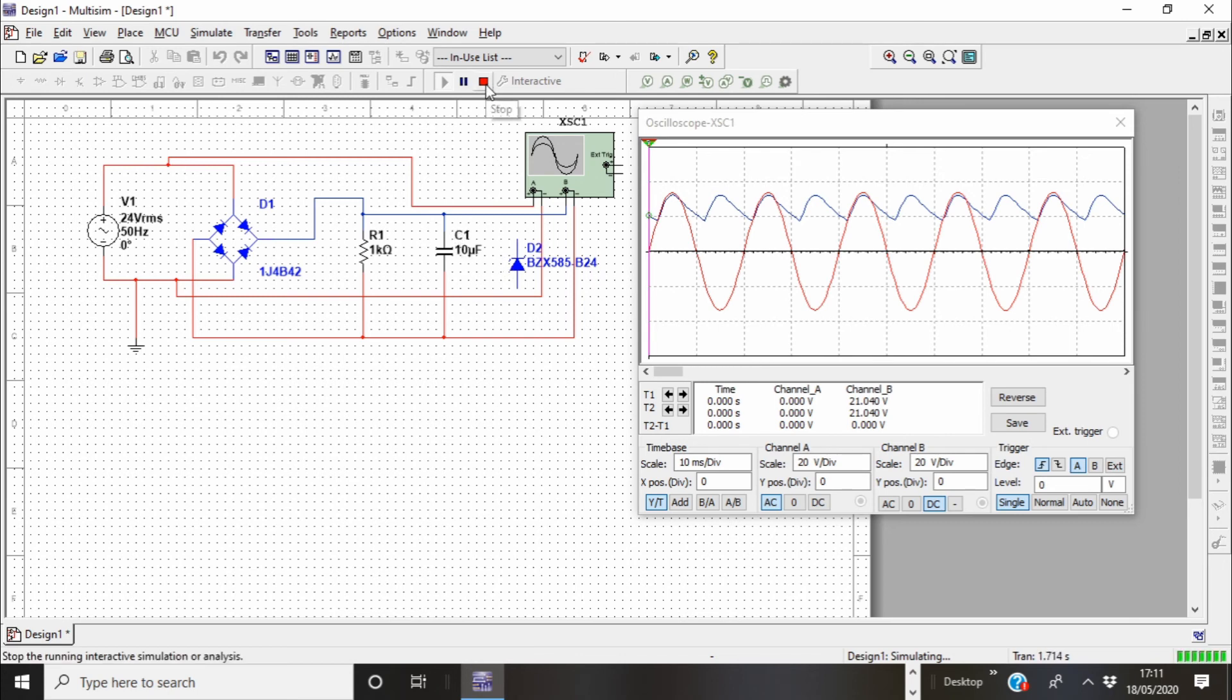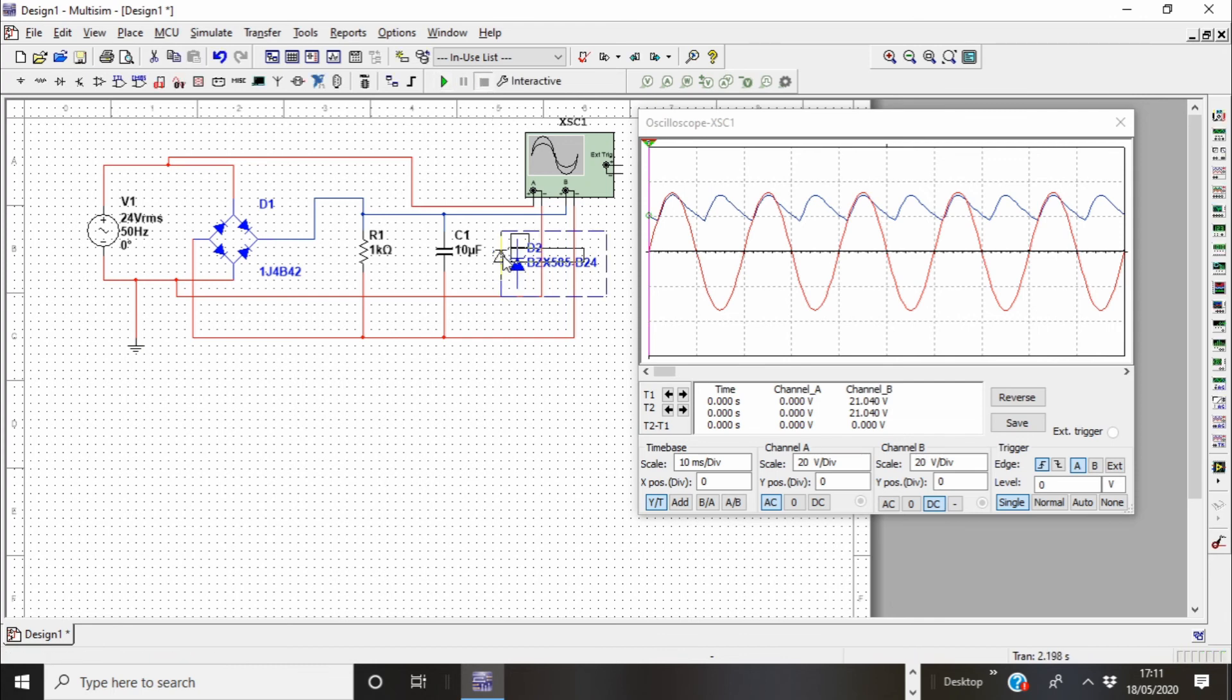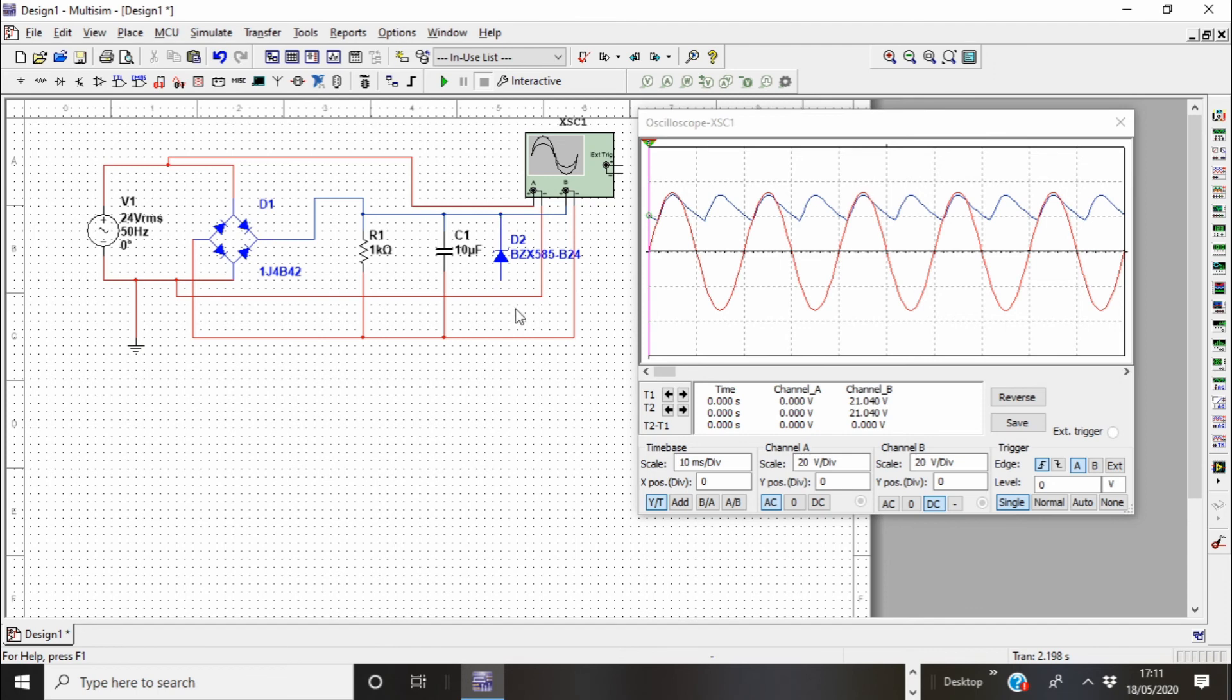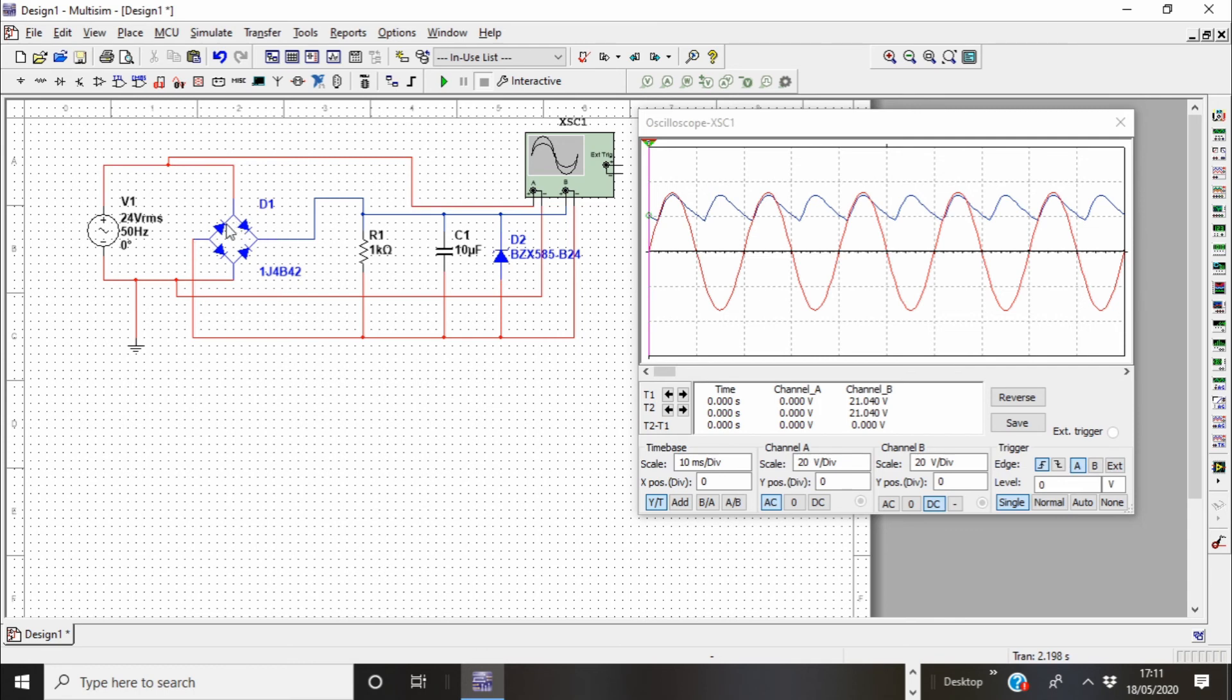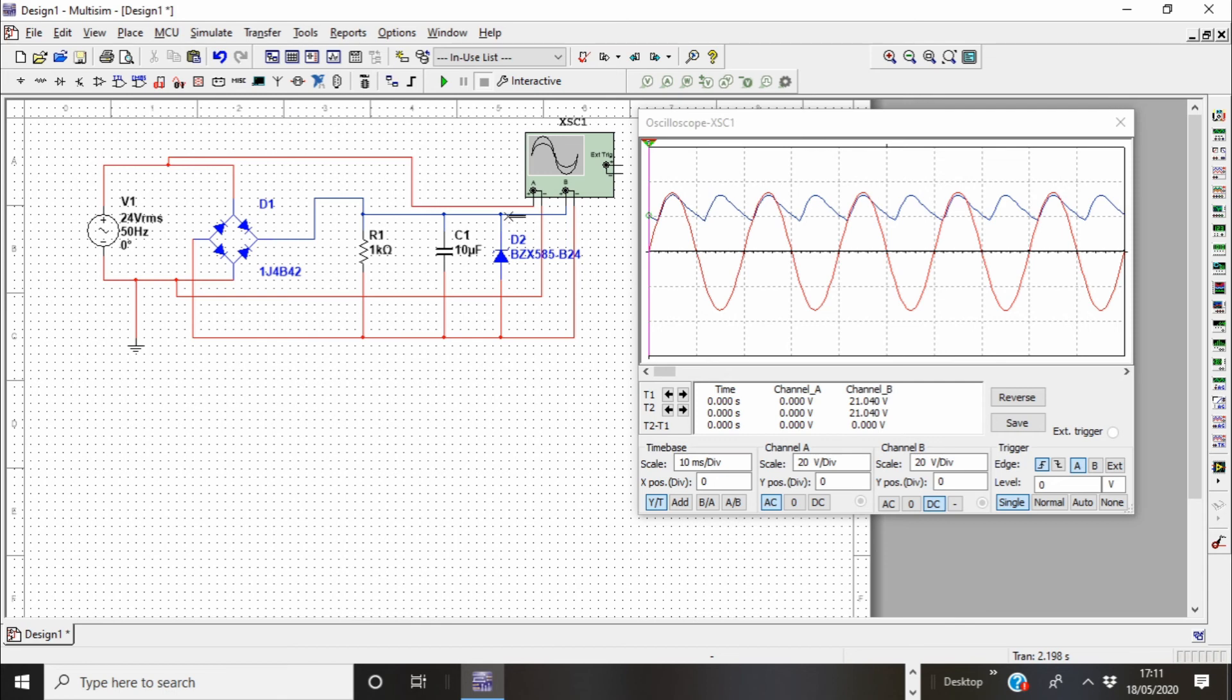And then now we need to connect a Zener diode to fix that, to bring it to a fixed voltage. Then we connect this Zener diode there. And Zener diodes operate in a reverse mode. That means, normally in general-purpose diodes, cathode, this line, is connected to negative and anode is connected to positive. Whereas Zener diodes, cathode is connected to positive, anode is connected to negative.